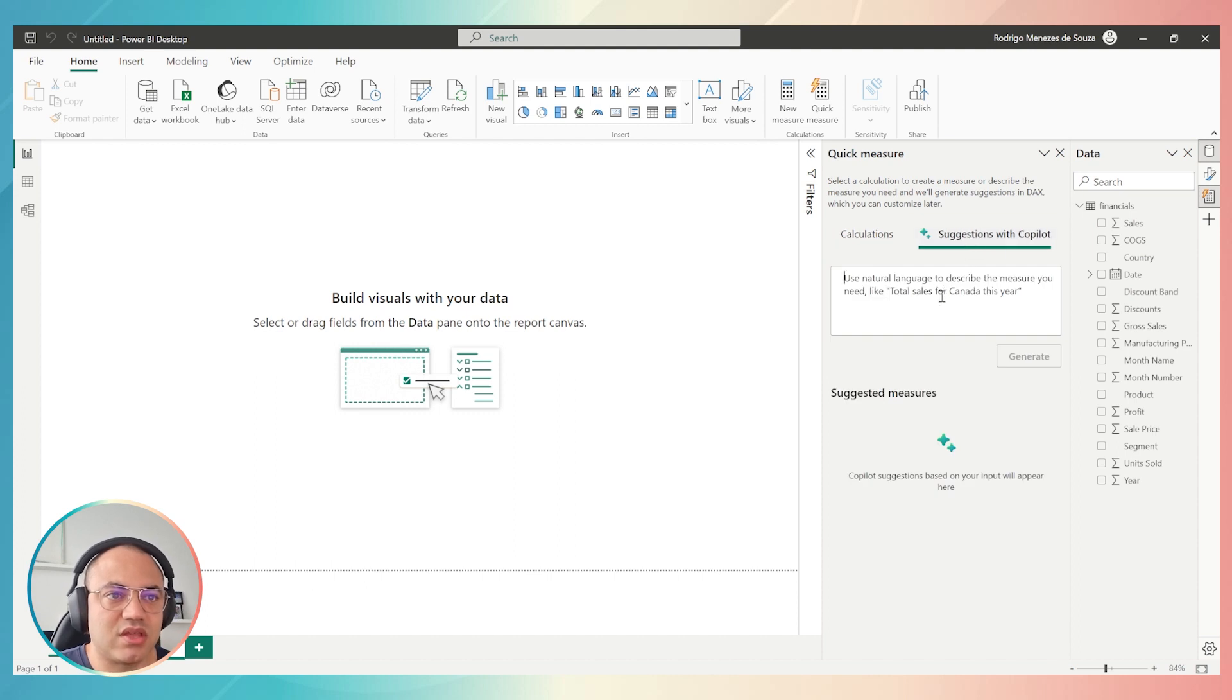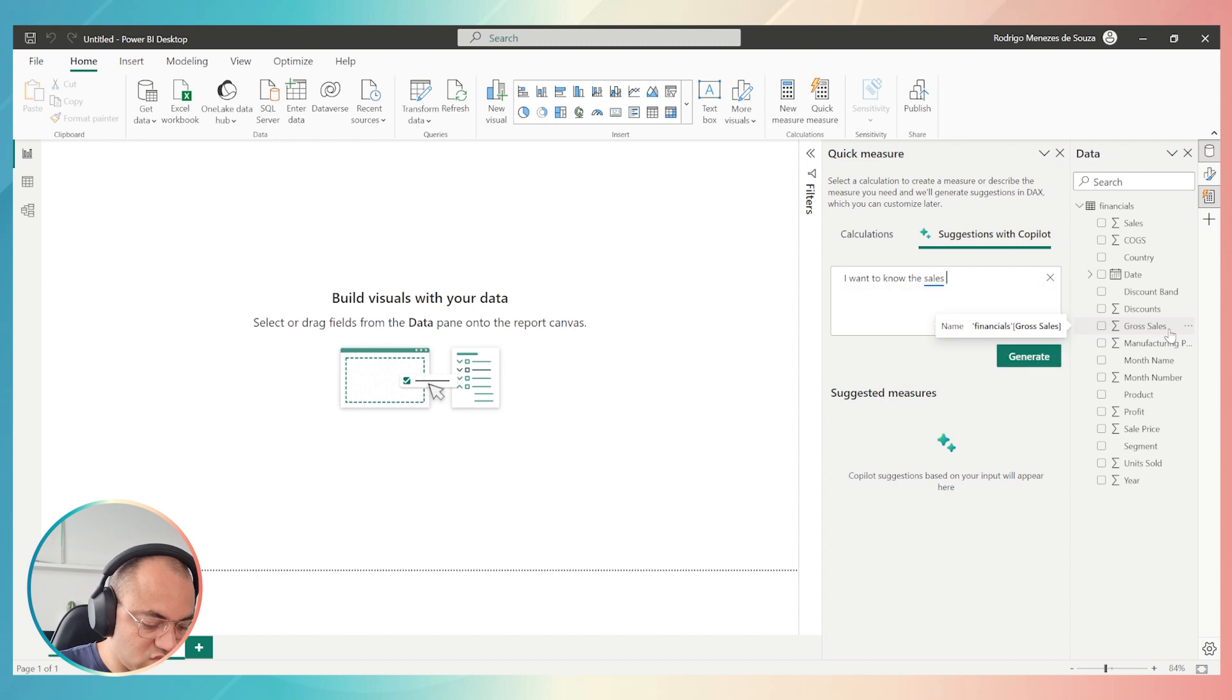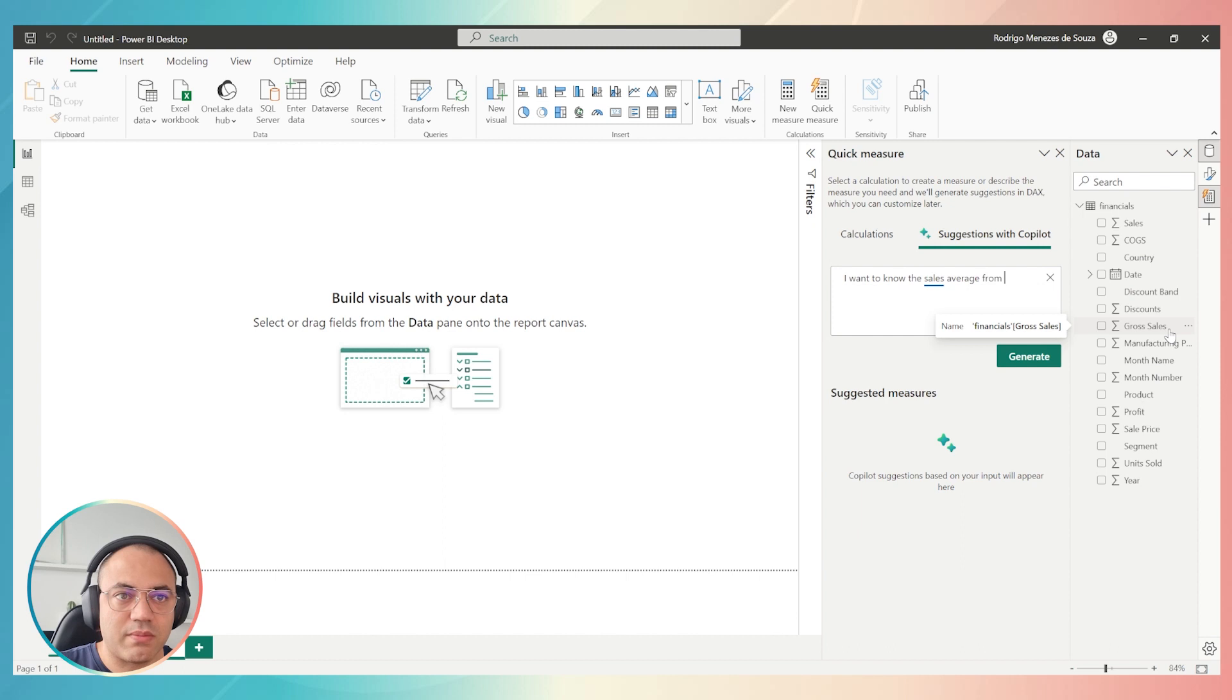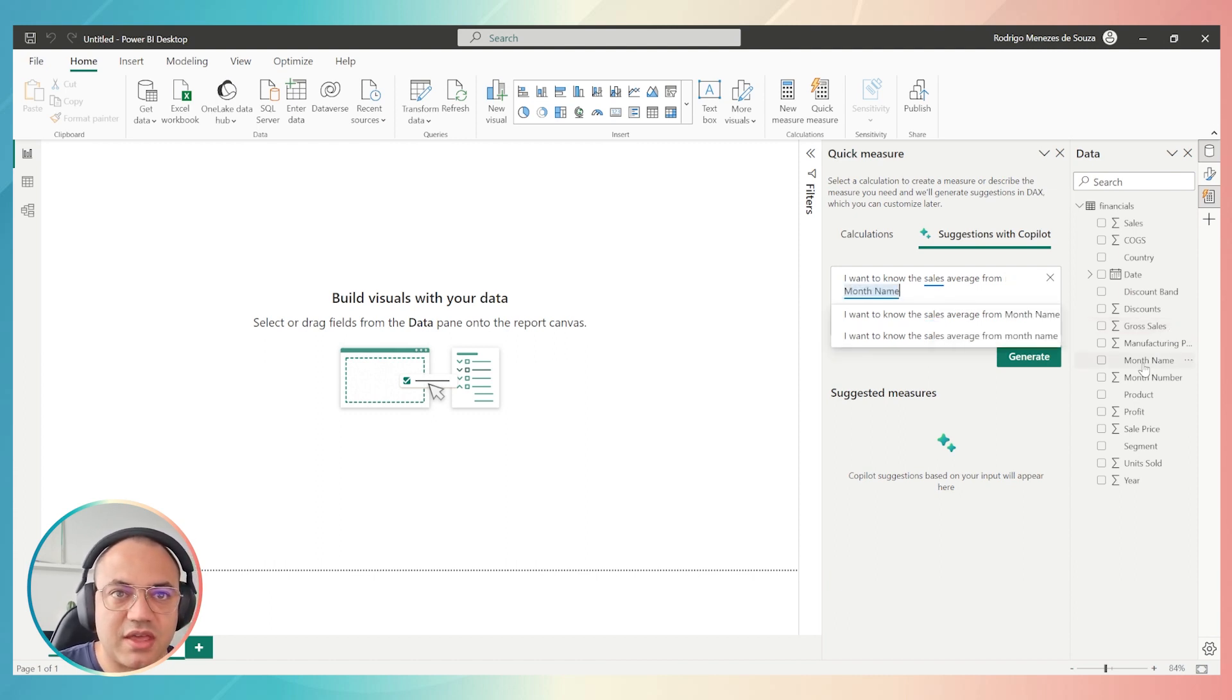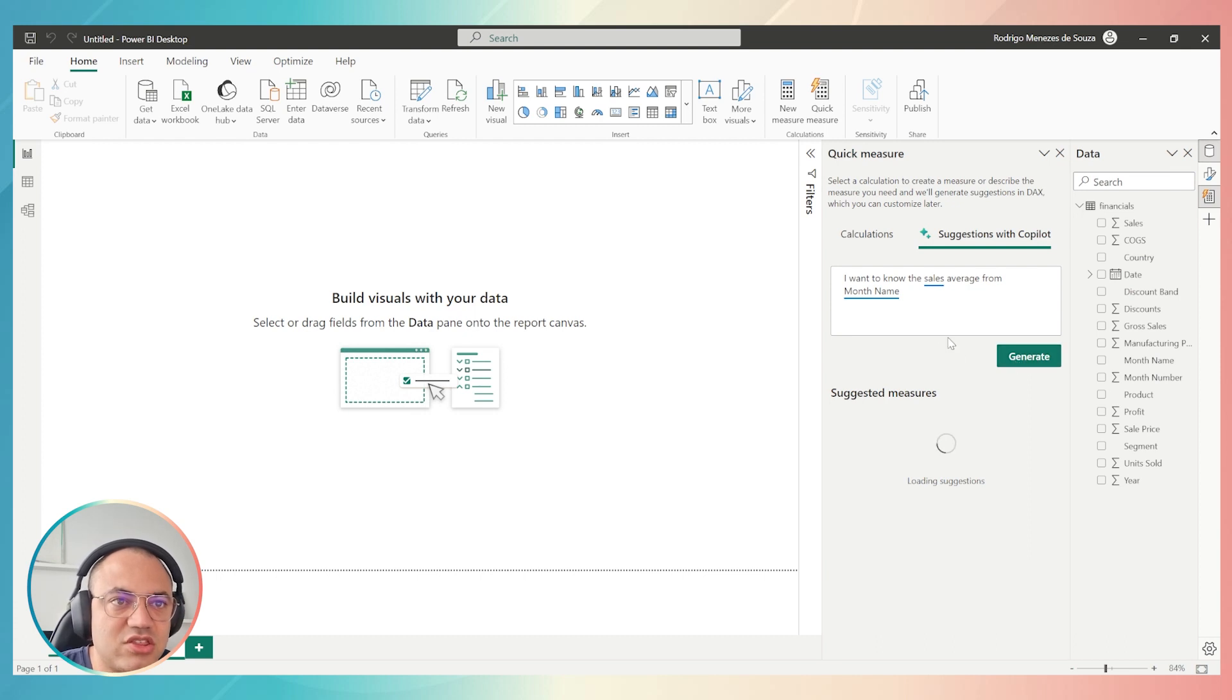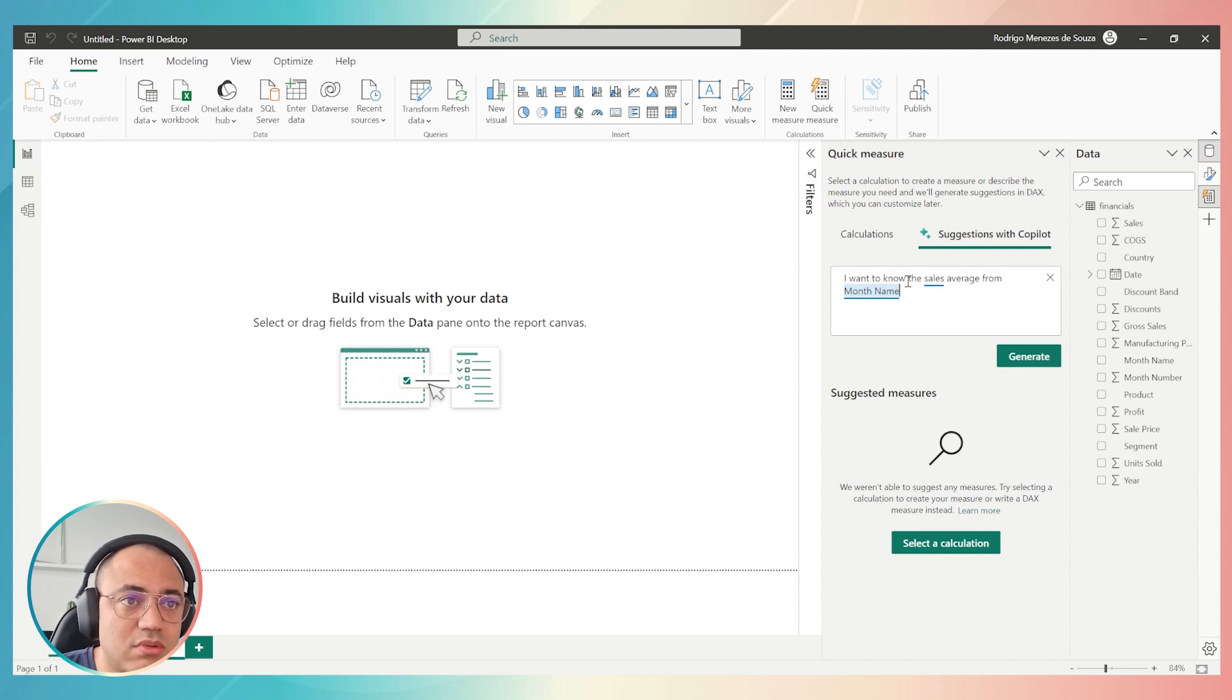I will just click with the right and open in a new pane in order to see both options. In Copilot, we can use natural language. For example, I want to know the sales average from month name, because I have this dimension over here. Month name, and I have sales. So this is what I need to know. Then I click on Generate, and you will see that Copilot just suggested some measures. Something wrong is happening.